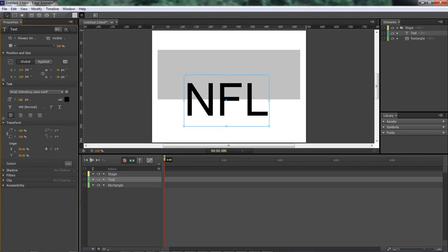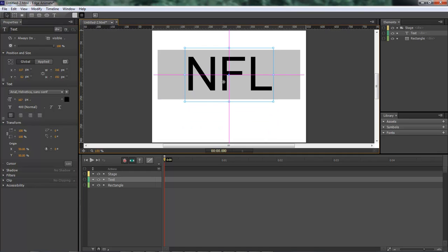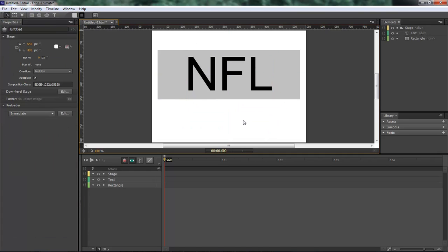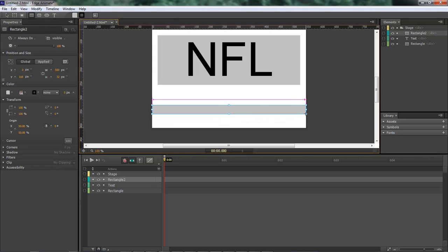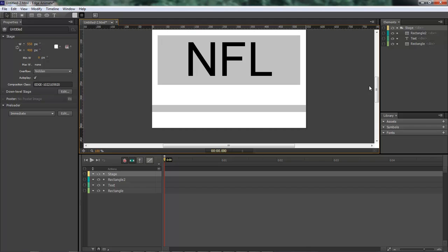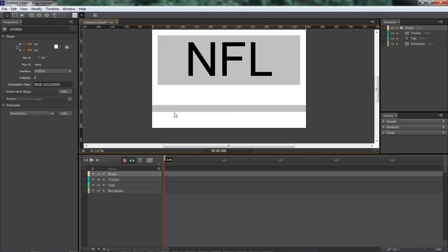Now come down here to the bottom and we want to add in a rectangle going all the way across, about like so. That right there is our rectangle and this is our tracker. So now inside of our tracker we want to come in.